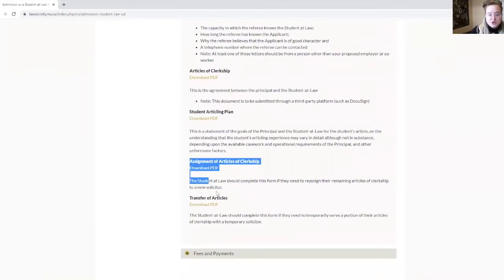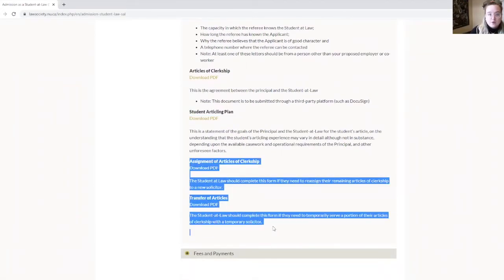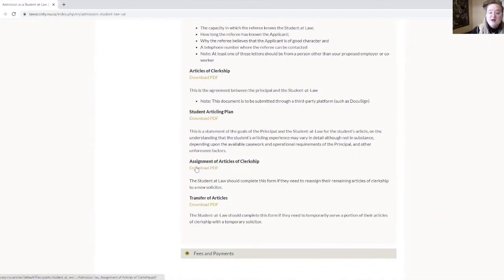For the two optional documents in the online application — the assignment of articles of clerkship and the transfer of articles — some of you will not have to complete those. This is for when you have to amend your articles along the way. You can always come back to this part, download the template, and upload the documents into your online application.